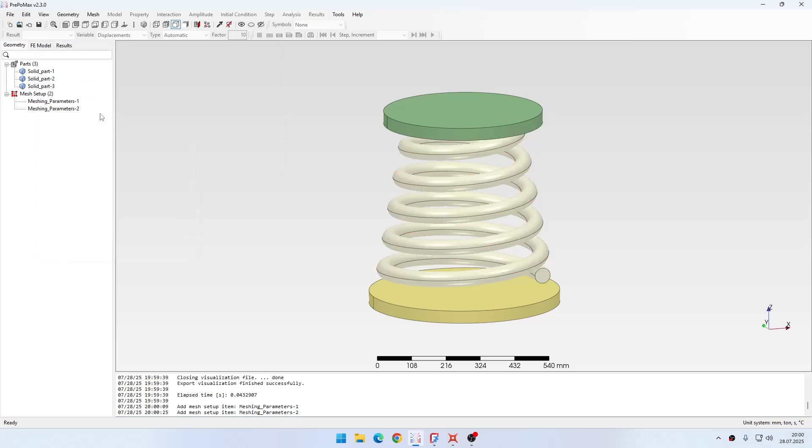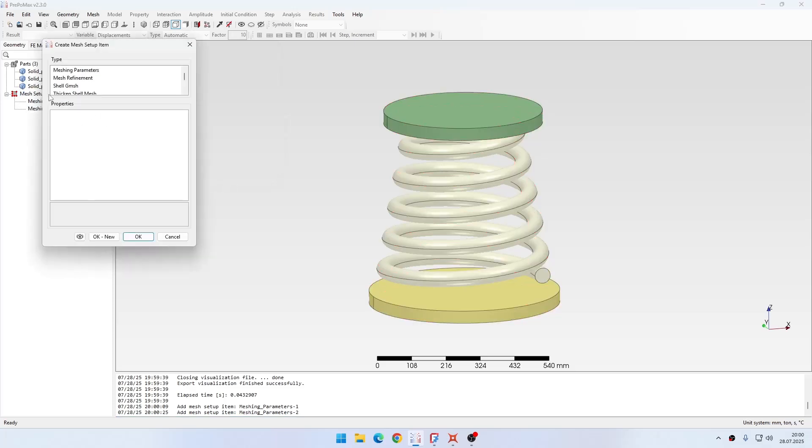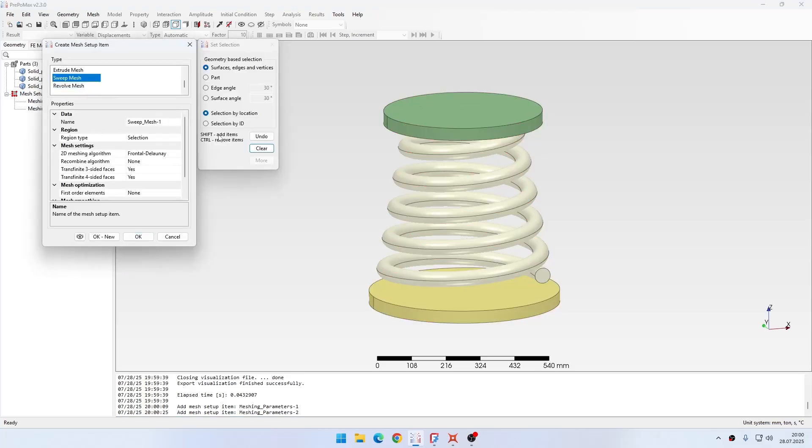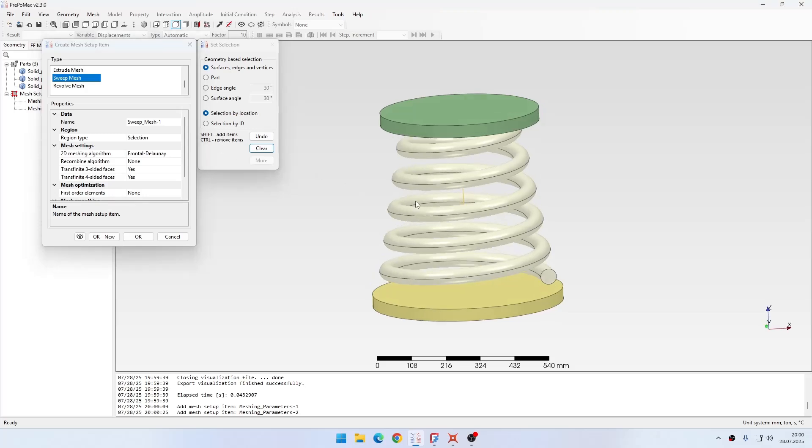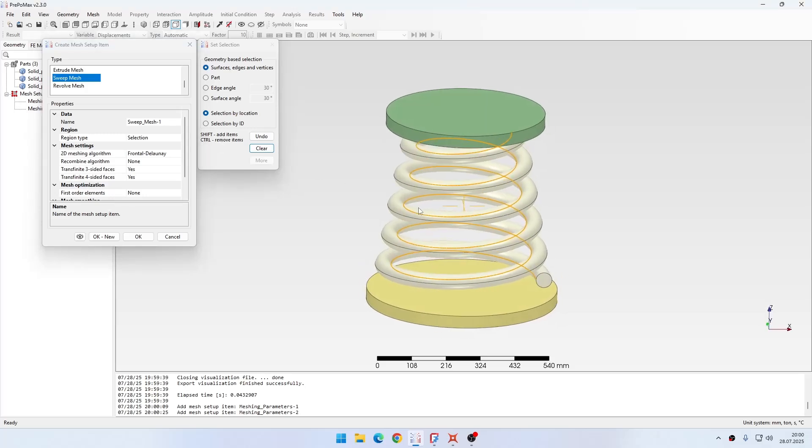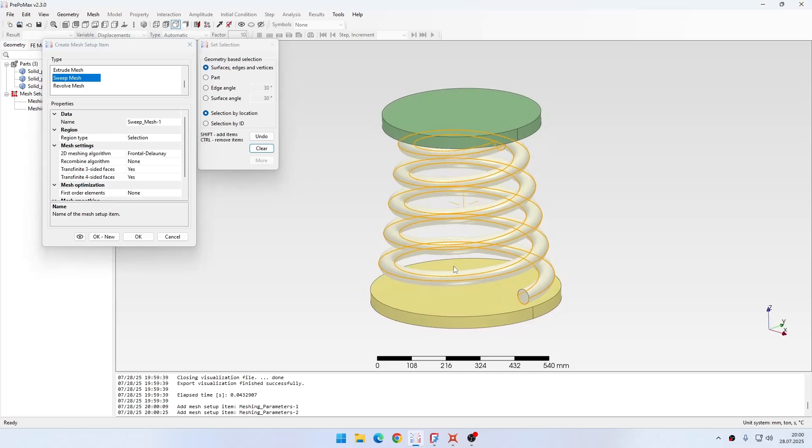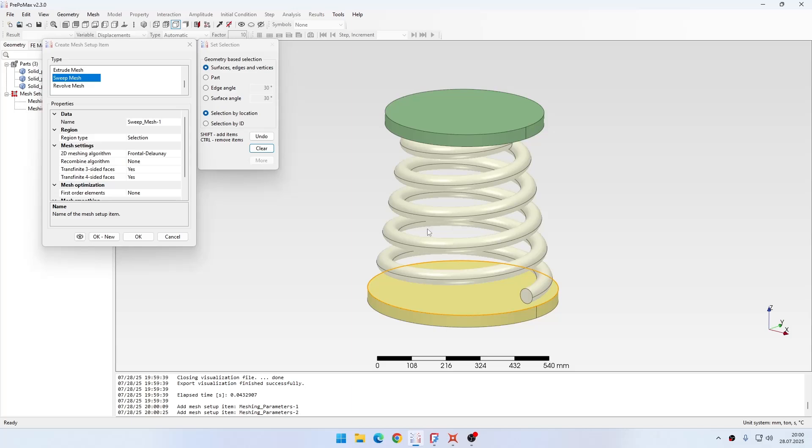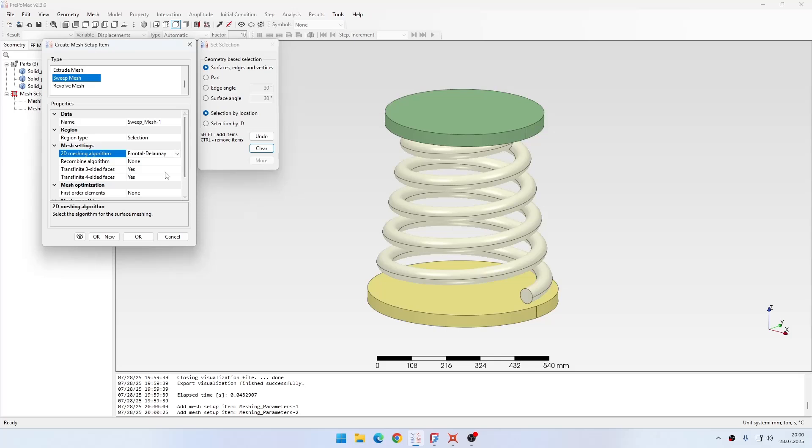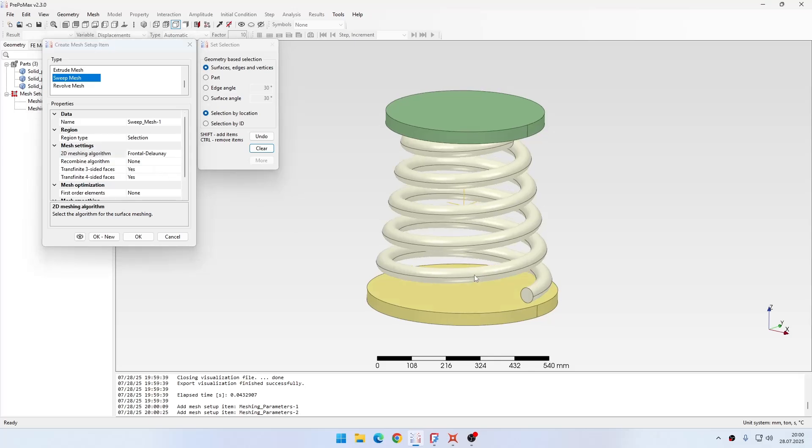Then I just need to create sweep mesh. This is a pretty new algorithm, based on Gmsh but developed specifically for PrePoMax. It allows you to mesh geometries like this that you couldn't mesh using the extrude technique, and also enables you to use the quasi-structured quad 2D meshing algorithm for nice structured meshes.